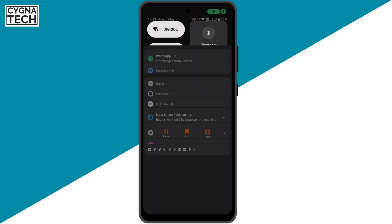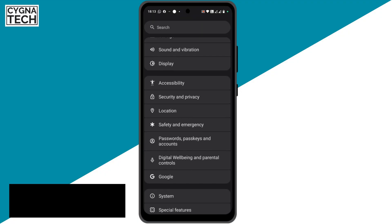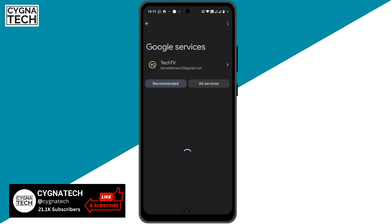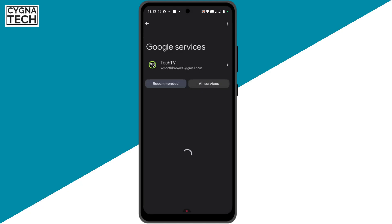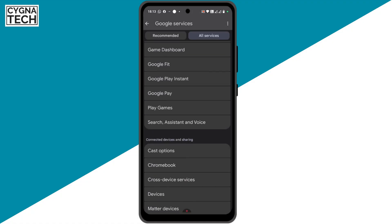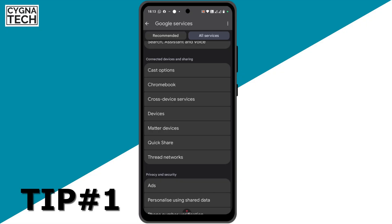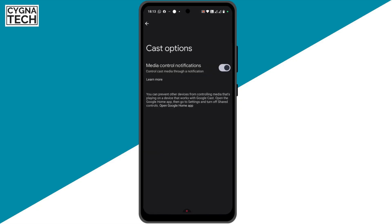Get hold of your Android device and go to Settings directly. Once you do that, scroll down and go to Google, and you are directed to Google services for your phone. Click on all services, then scroll down a bit under connected devices and sharing. This is the first thing you need to check to ensure whether or not your phone is hacked. If you click on cast options, you could see that this is automatically turned on so that you could connect with your smart TV and stuff like that, so this is okay.